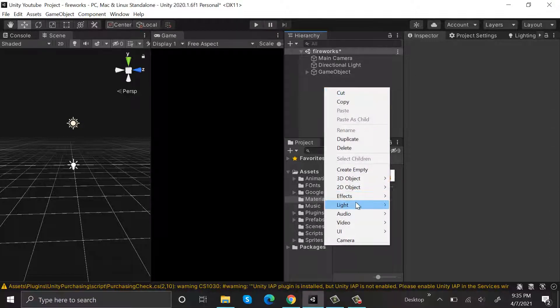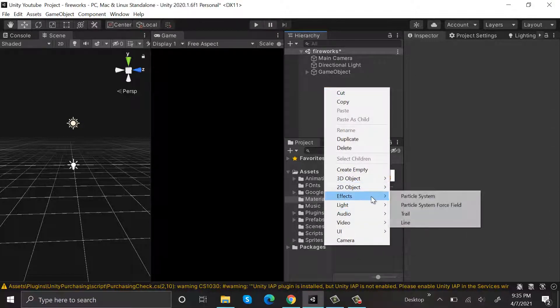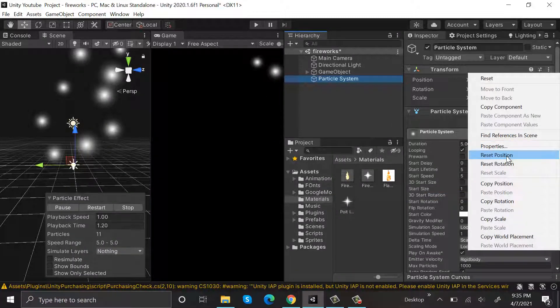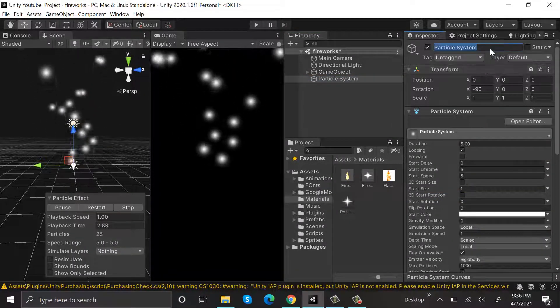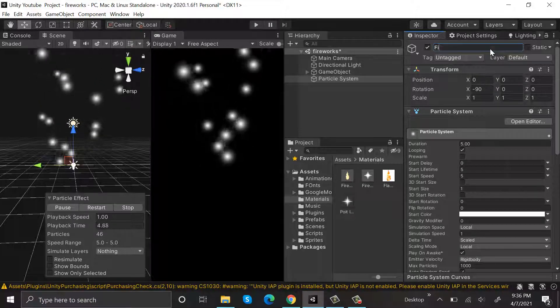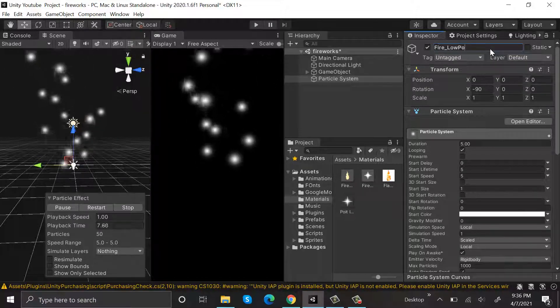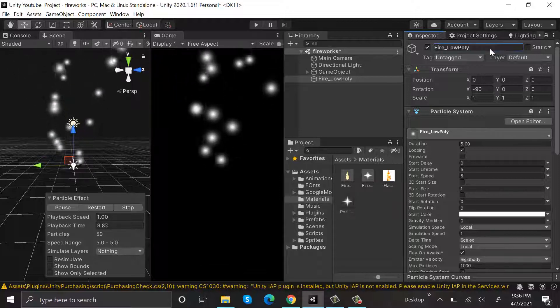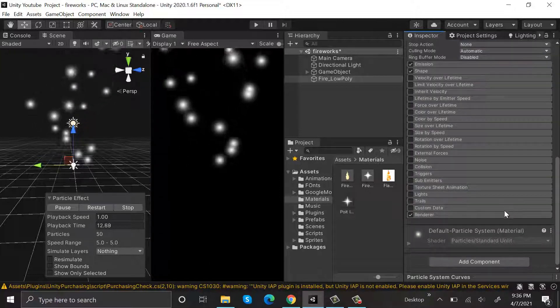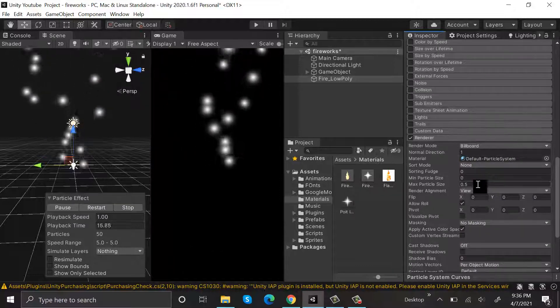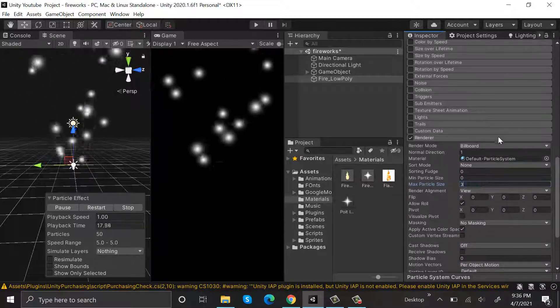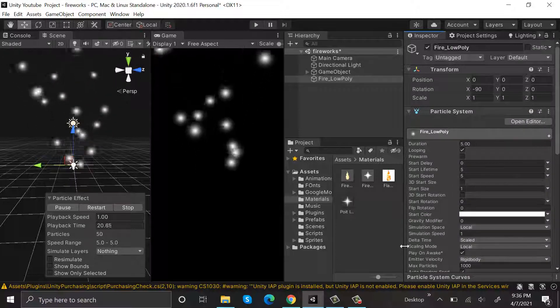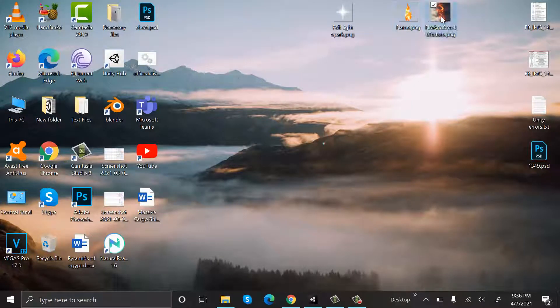Reset its position and rename it to fire_low_poly. Go back to renderer and set the maximum particle size to 3. After that I will import a fire texture that I have inside my PC.